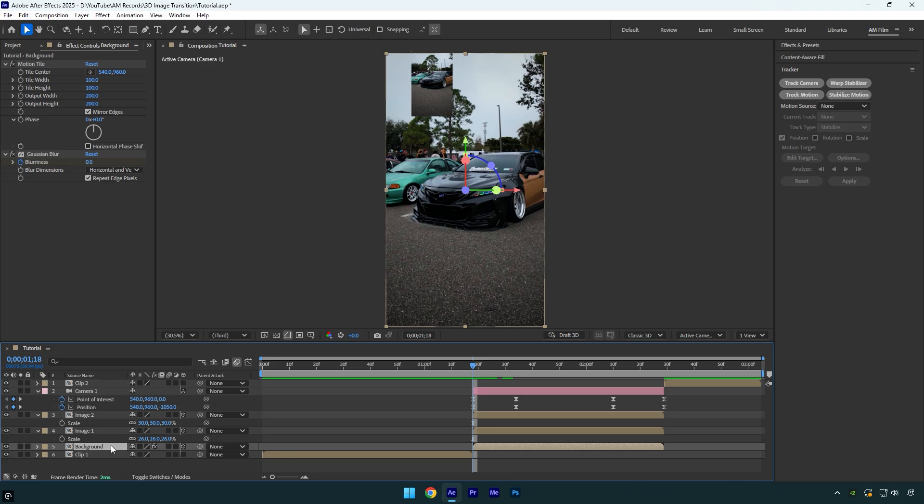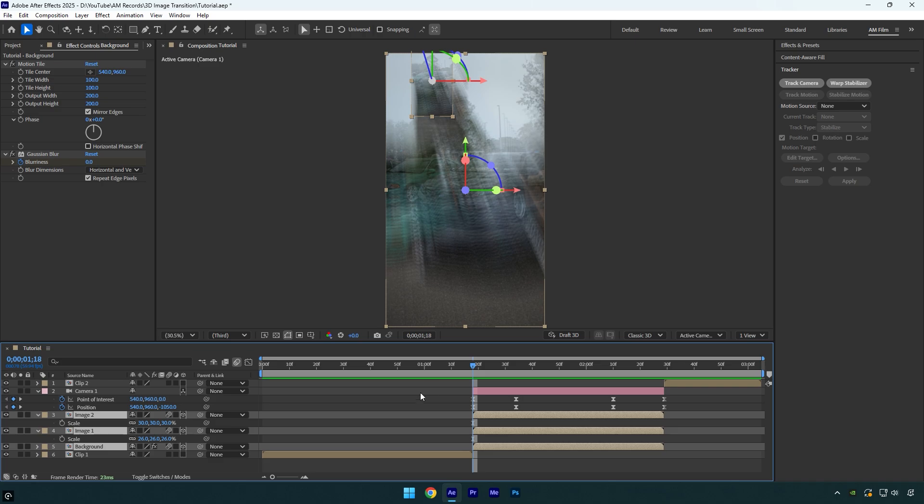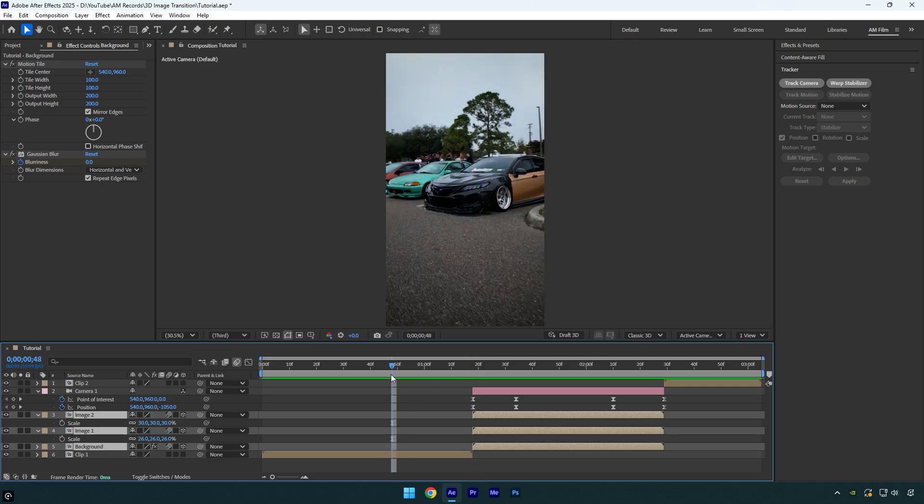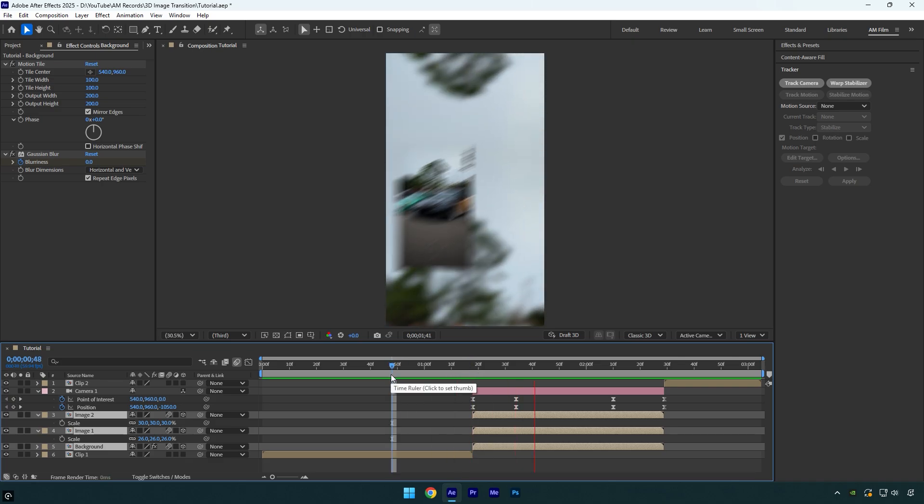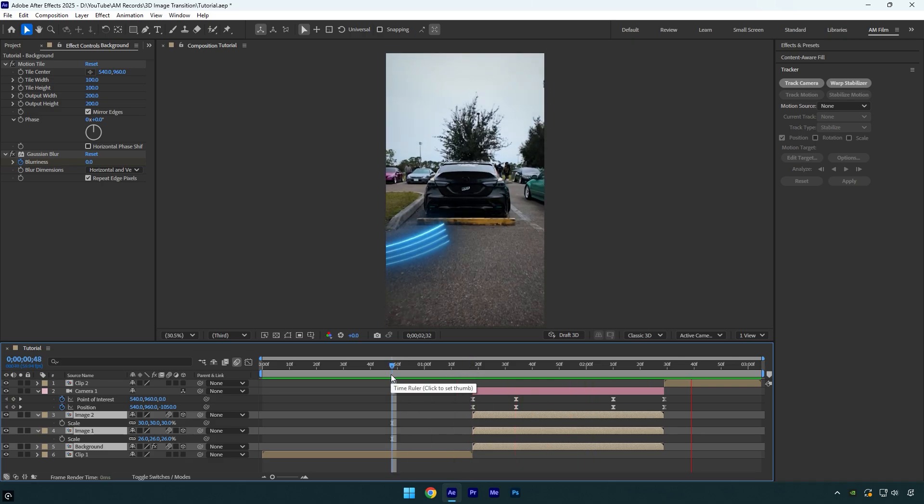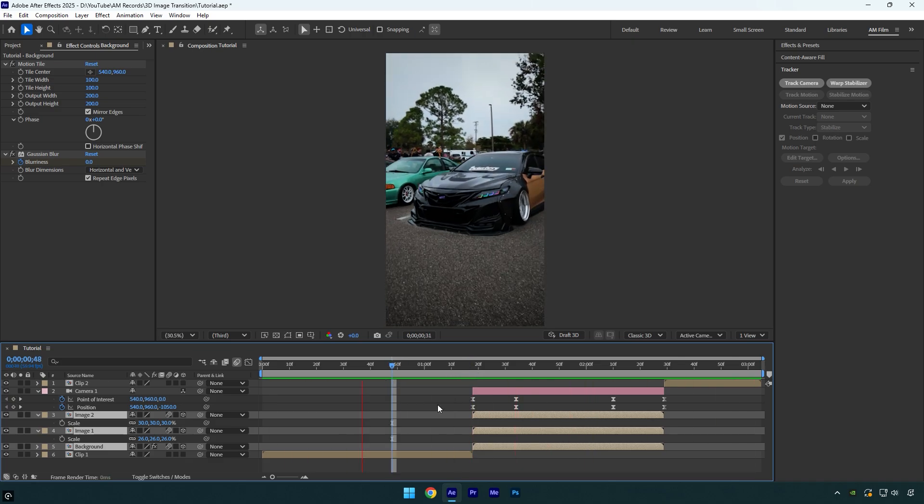Also let's select background and image layers and enable motion blur on them. Let's check it one more time. Looks smoother and better, but I think I will add something like shadows on the image layers.